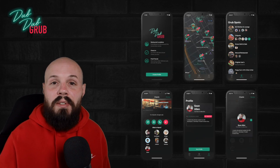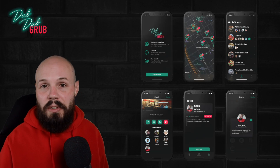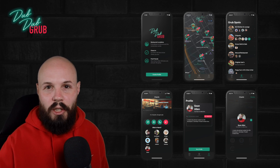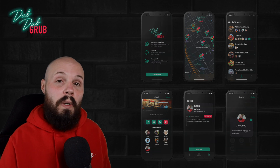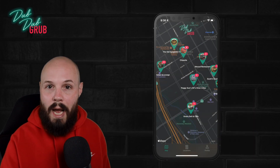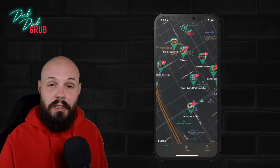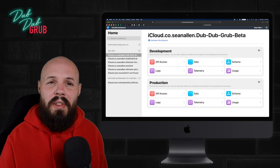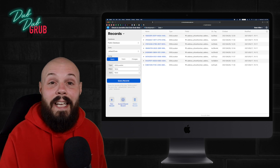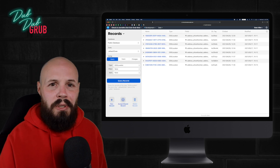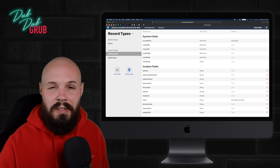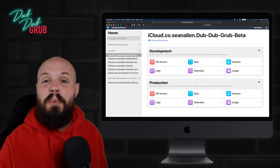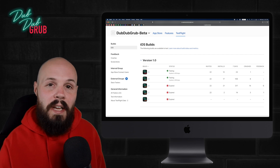The app will be built in SwiftUI with MVVM, so you'll get experience building a complete project around that architecture. We're going to dive into MapKit — custom annotations, getting the user's location — and our backend is built in CloudKit. You'll learn about CloudKit containers, record types, how to build your schema, and all the data side of things. At the end of the project, we'll deploy our environment to production and push the app up to TestFlight.